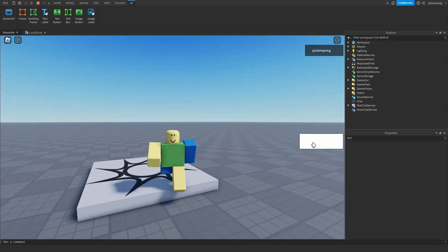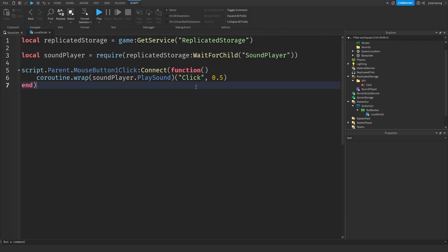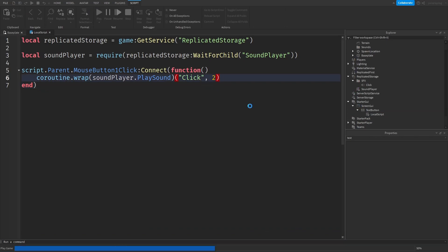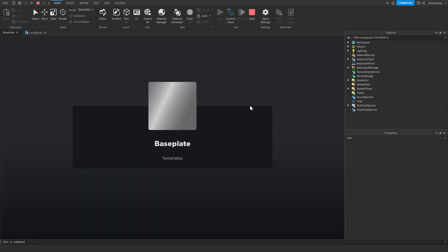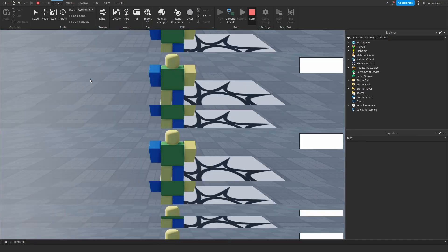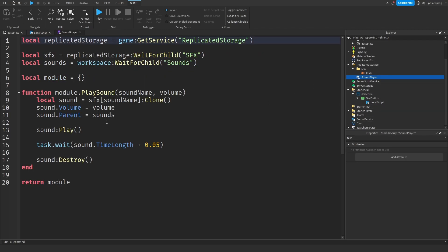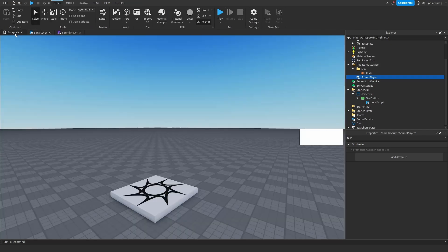As you can see it does play the sound. If we give it a higher volume like 2 it plays louder. Now let me explain what `coroutine.wrap` does: without it, if you want to play multiple sounds at once, it will wait for the first one to finish before playing the second one, which isn't ideal.